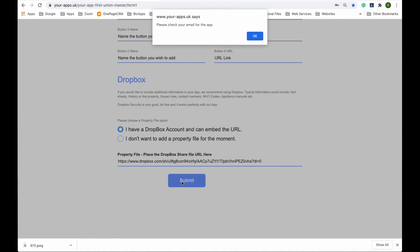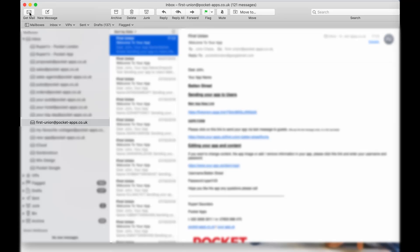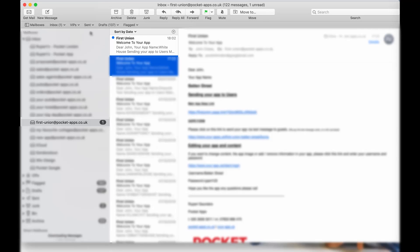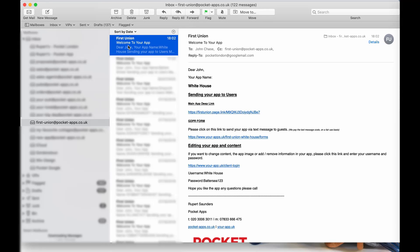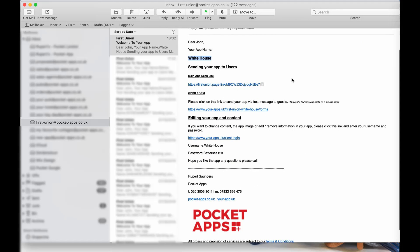This will then generate an email which we'll get in about a minute with all the links you need to send to your client. It will then send an email to you. Click on the email and it gives you all the information you need to distribute the app to your tenants.